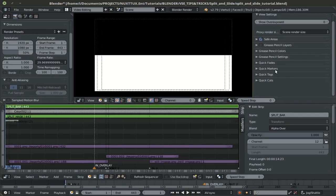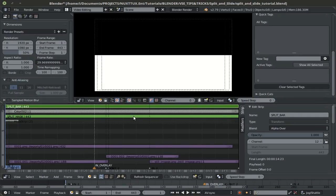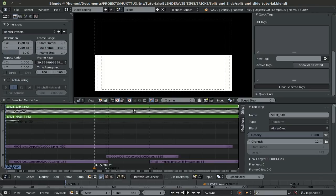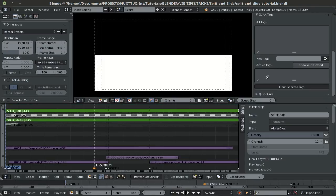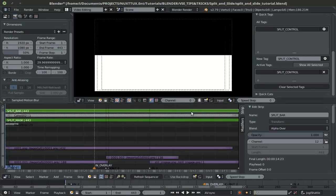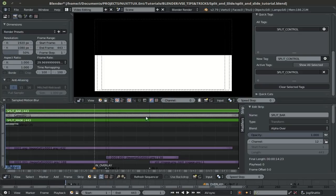This is where the quick tags comes in. So I'll select both of these. So I'll select my split mask, hold down shift, select the split bar and in quick tags, I'll call this split control. Press enter, then hit the plus sign. And now this tag up here has been associated to both of these. So every time you want to select both of these strips, simply click on the split control and you'll have both of them selected.